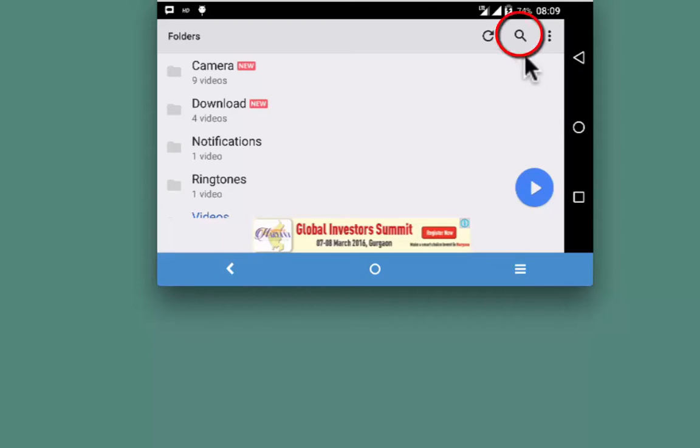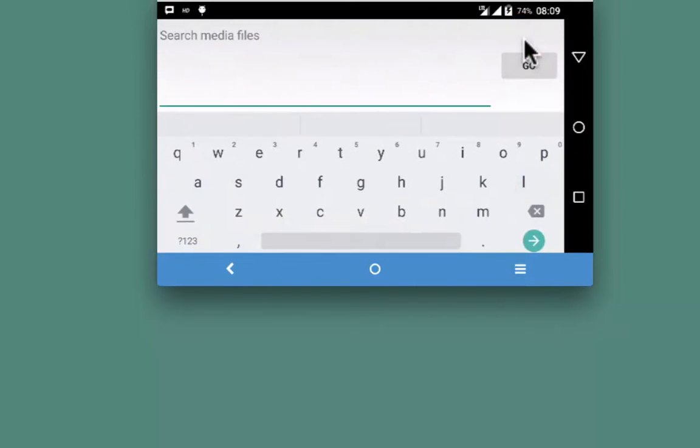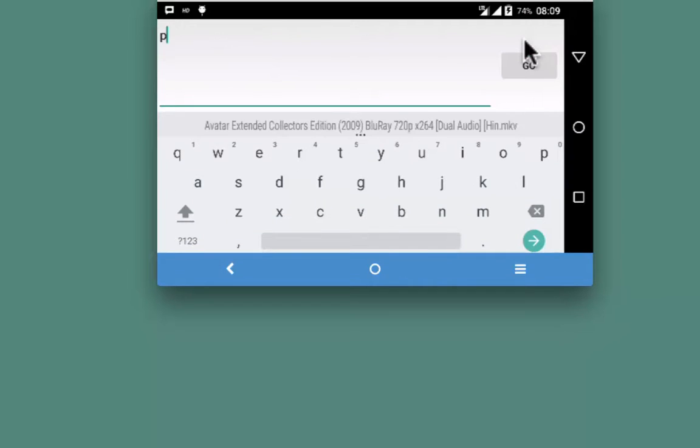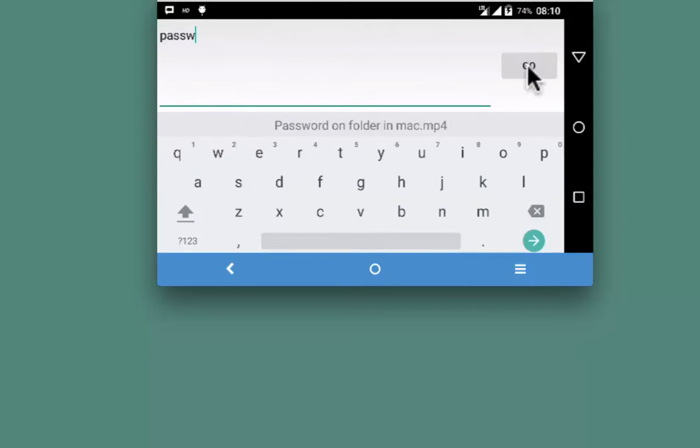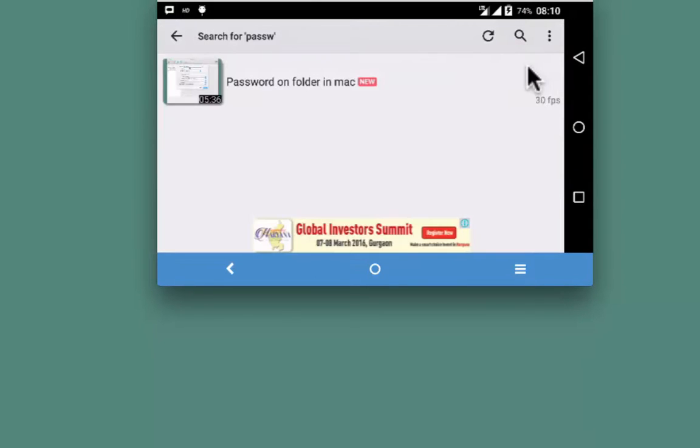Last but not the least, search button on the top right. I have a video that starts with password, go, here is the clip, password on folder in Mac. Well, that was about MX video player.